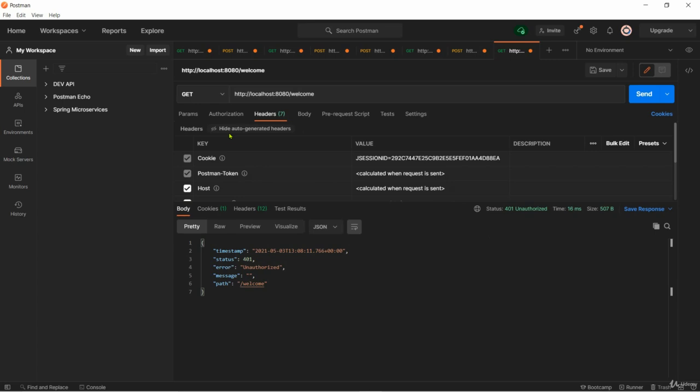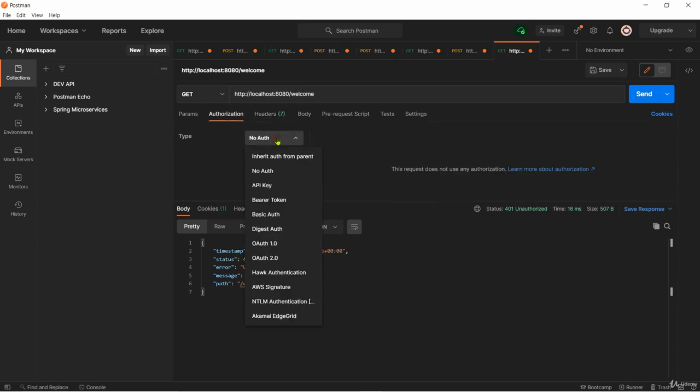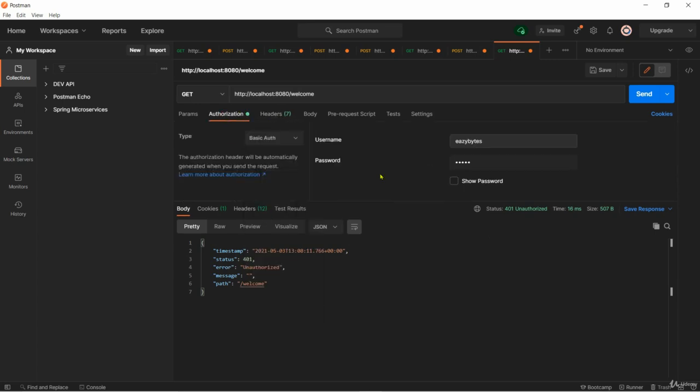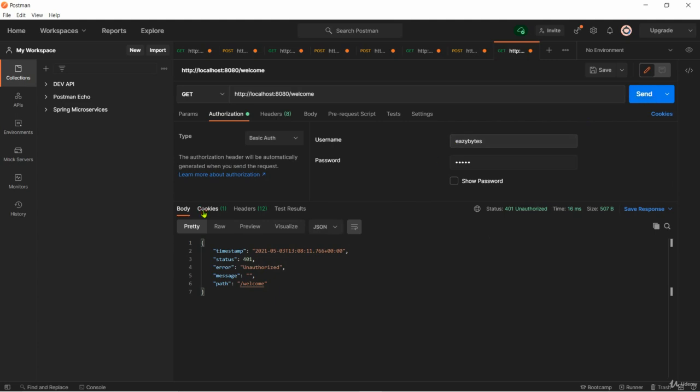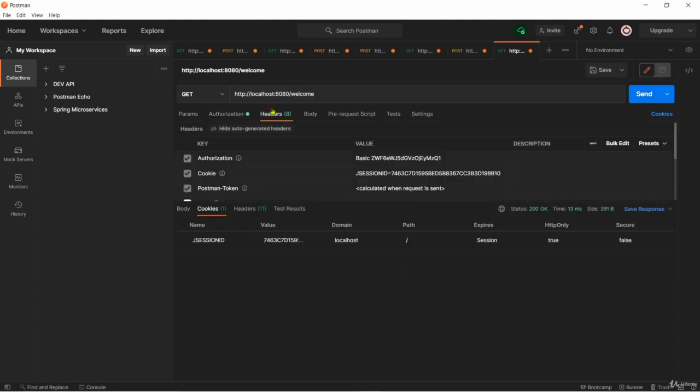But the moment I add my user details to my basic authentication and invoke my API again you can see my cookie will change. Right now it is 292, after making a request now my JSESSIONID value changed to 746. If I keep making the request with the same JSESSIONID 746 my backend will keep accepting even without credentials.